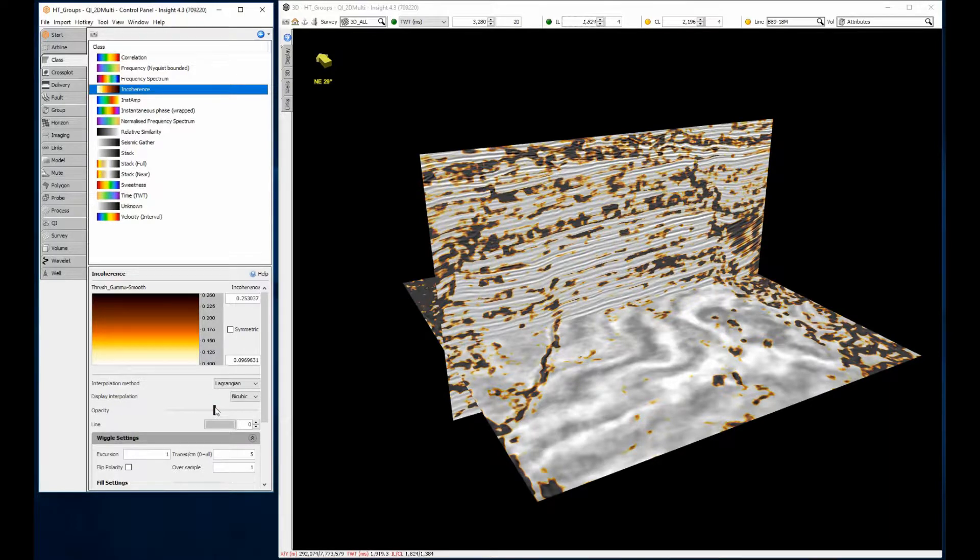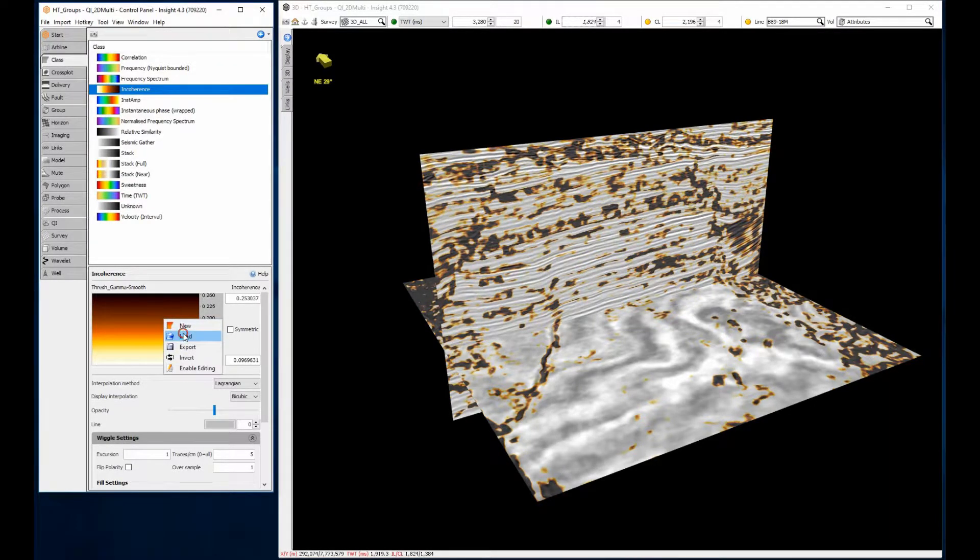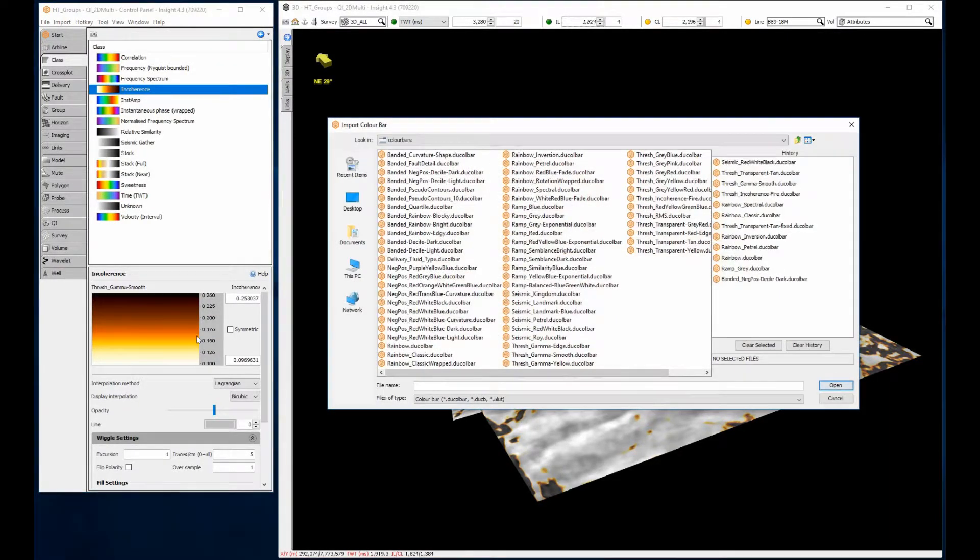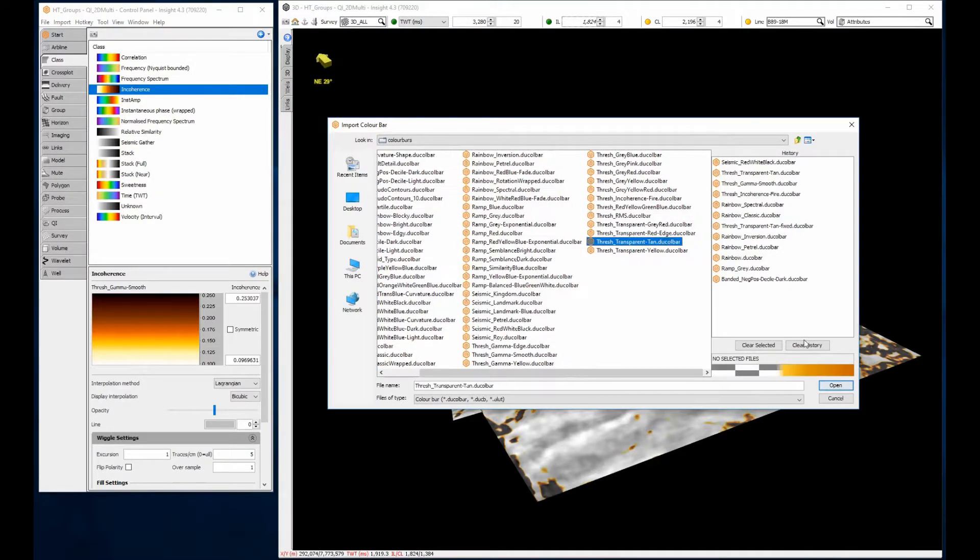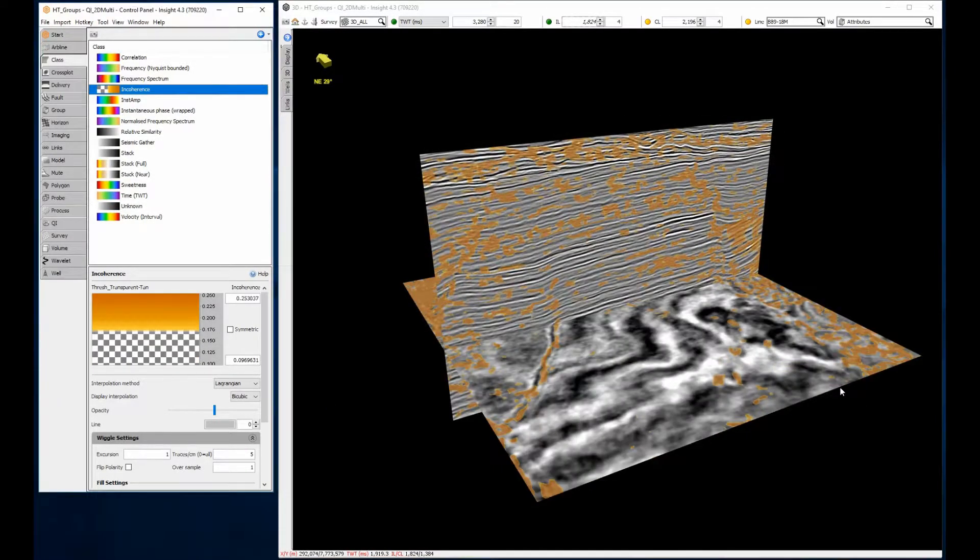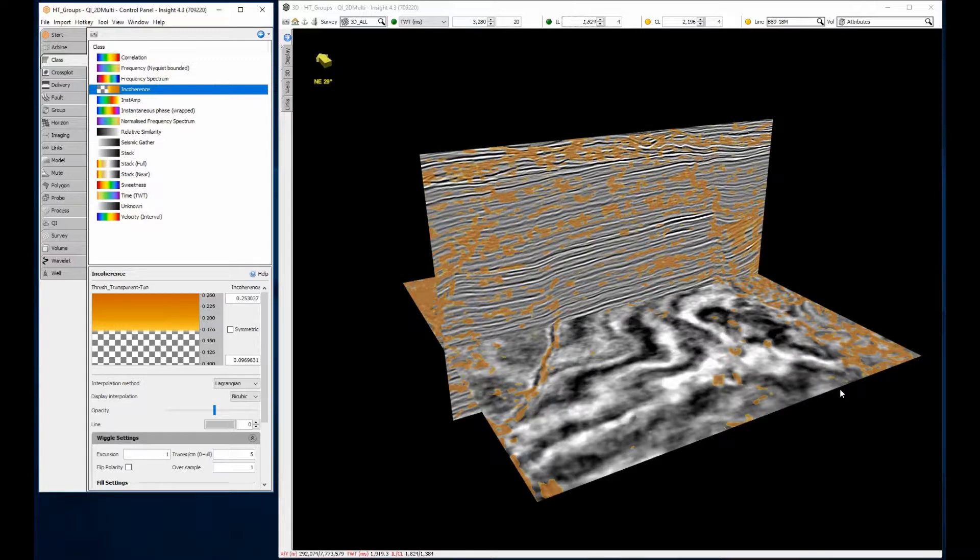As well as applying constant transparency to the whole layer, select one of the pre-made thresh colour bars for variable transparency, which highlights one end of the colours and completely removes the other end.